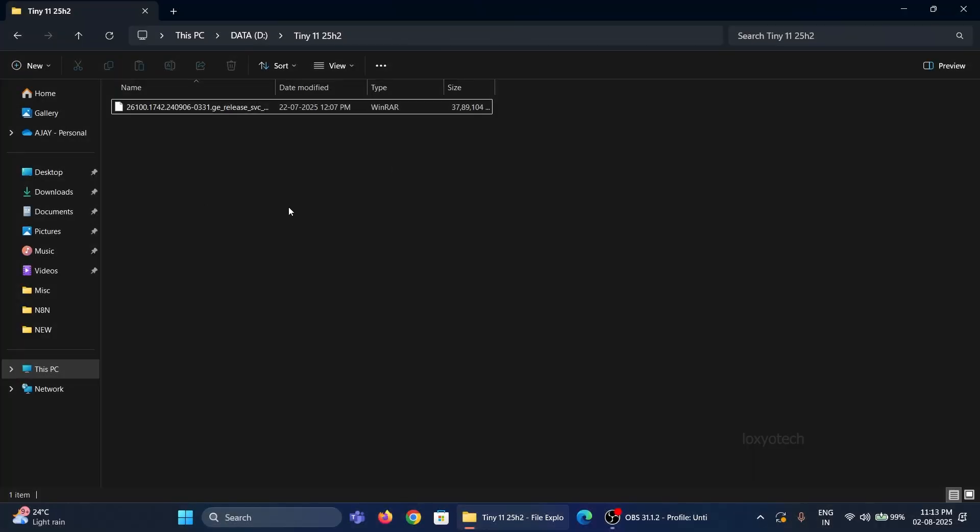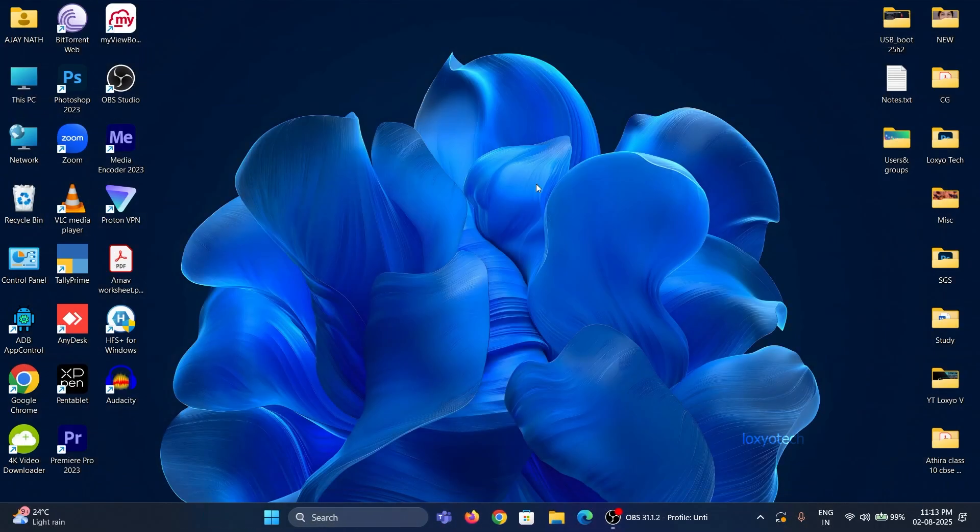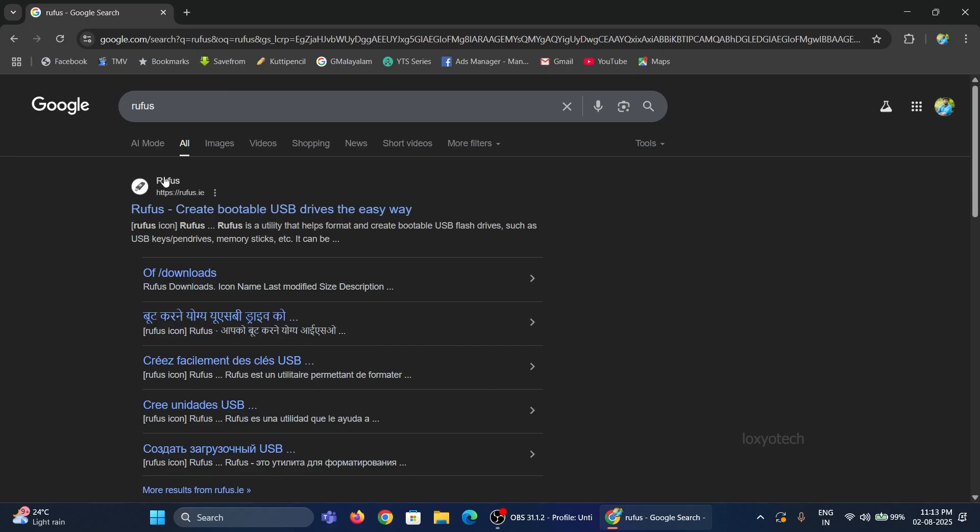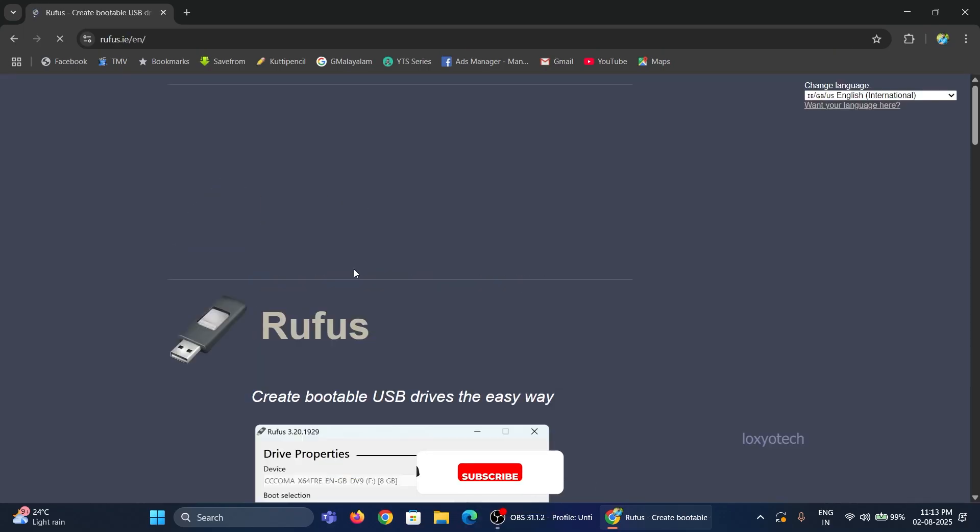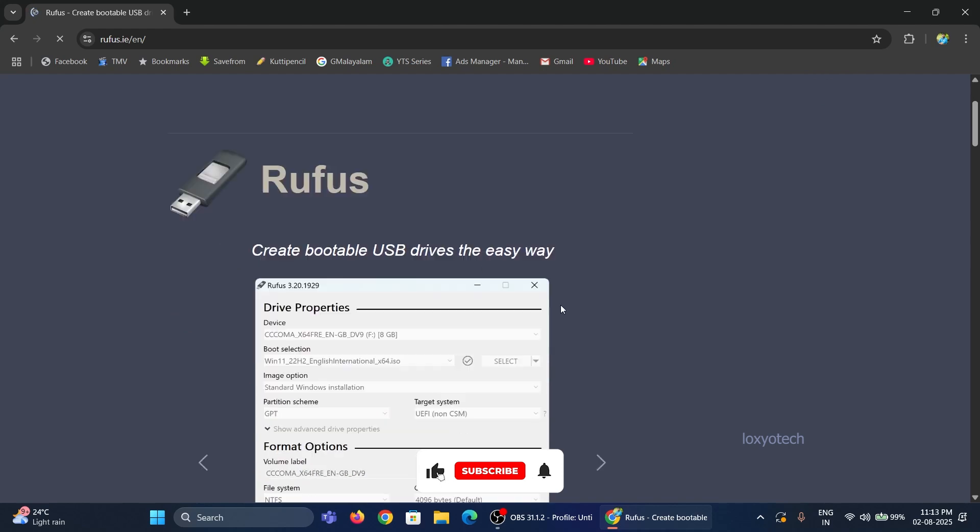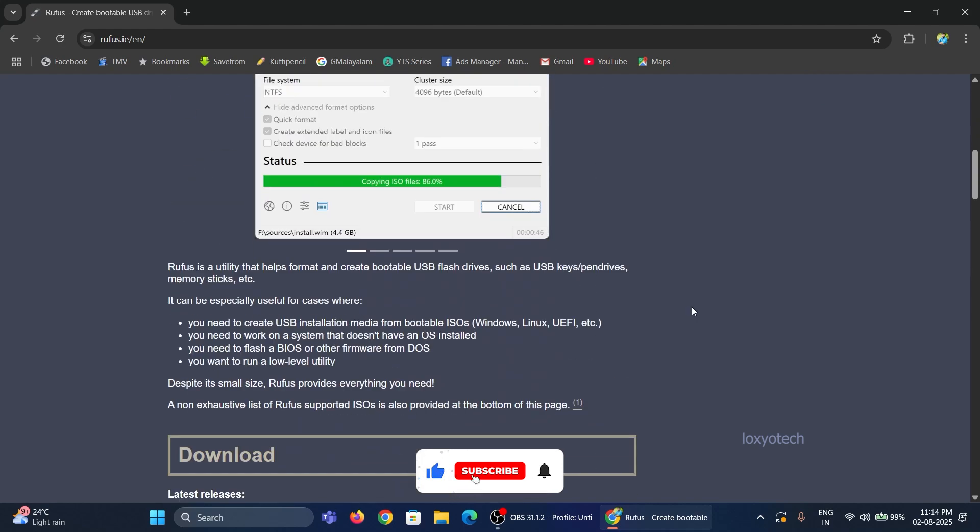After completing the download process, you need to create a bootable USB disk to install it. Download Rufus from its official website and install it.